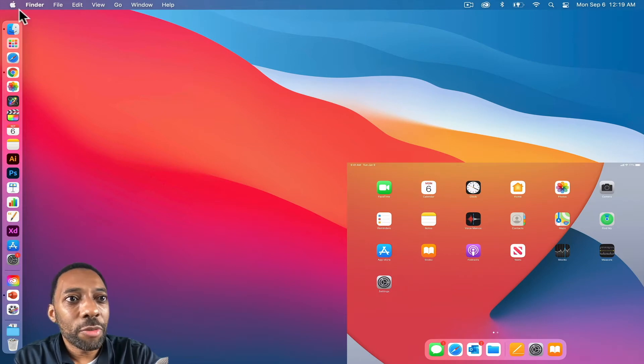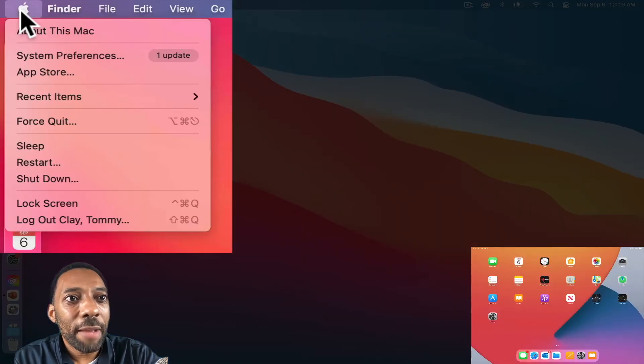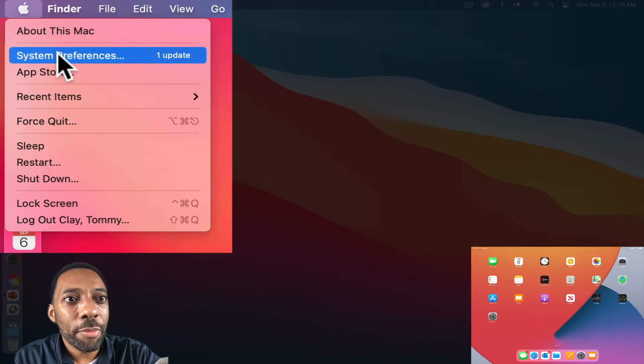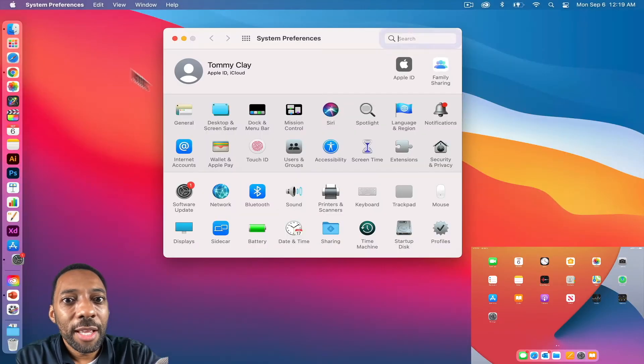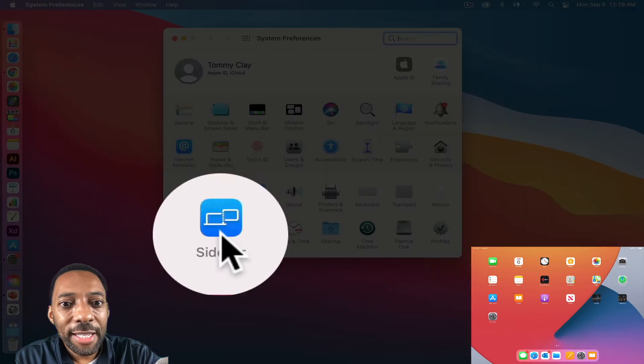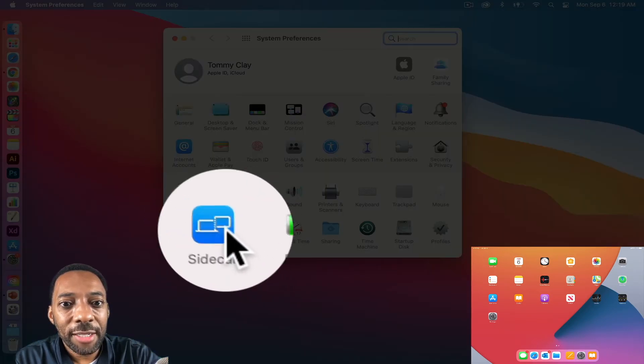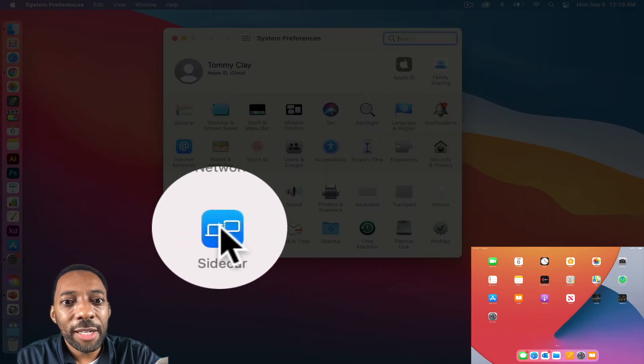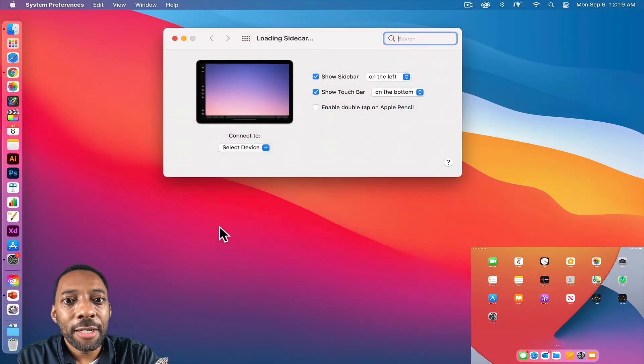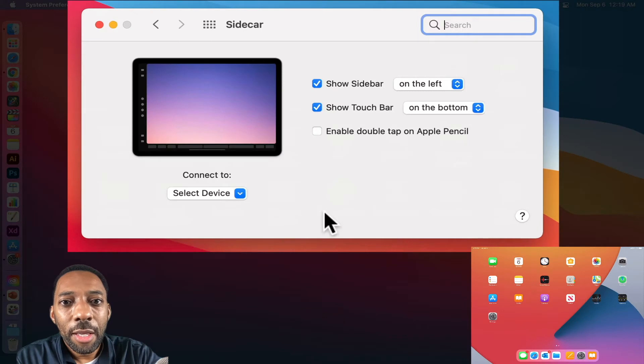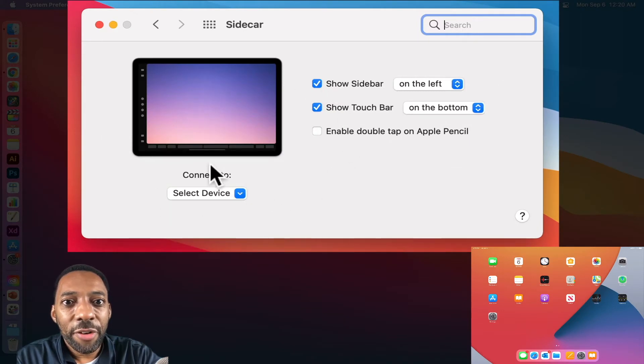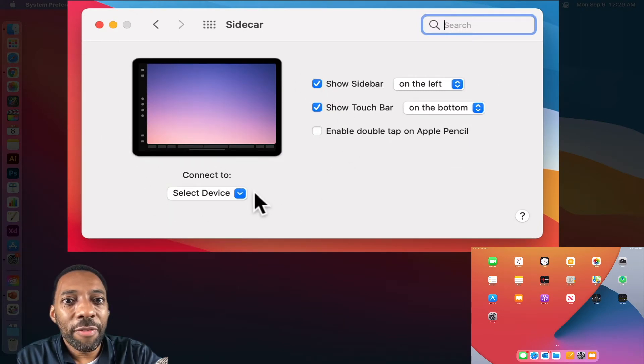To do this, we'll go to Apple, we'll go to system preferences, and right underneath here, we have sidecar. So if I click sidecar, you'll notice a couple of things. The first thing it's going to ask you to do is to connect to a device.